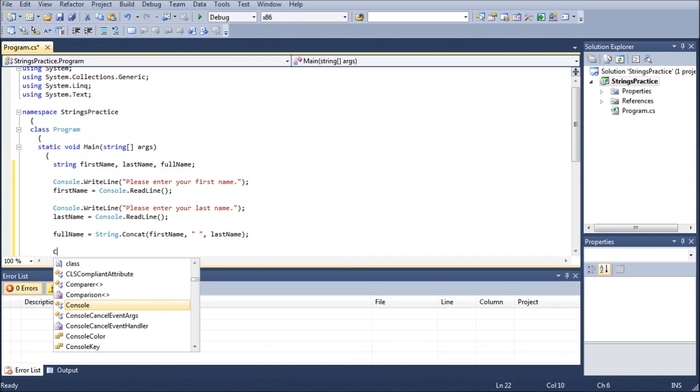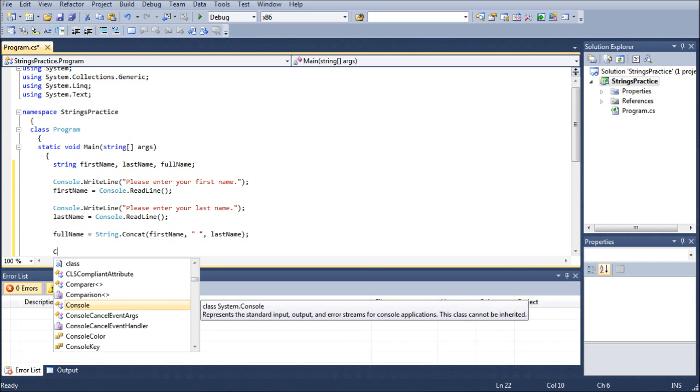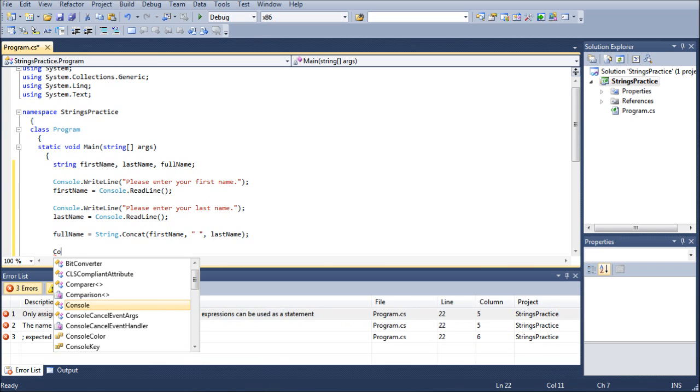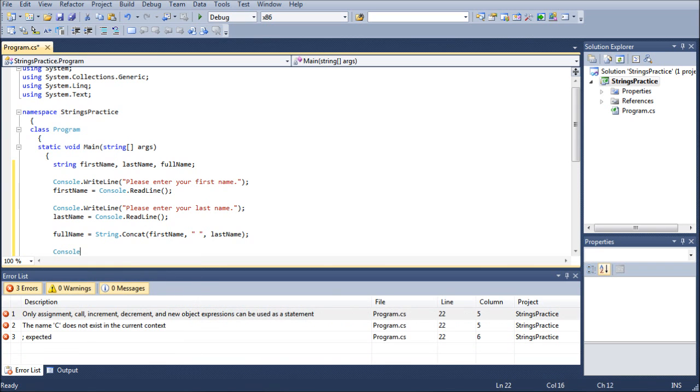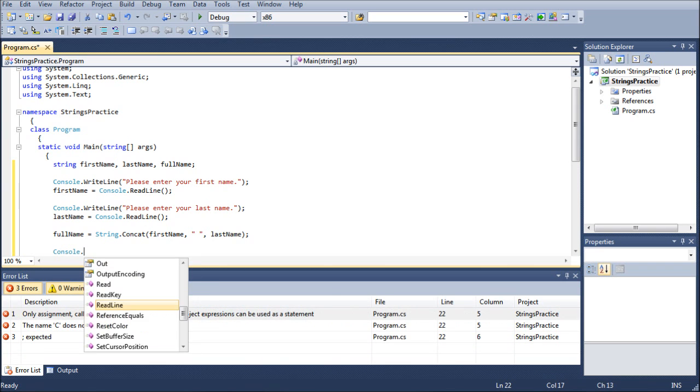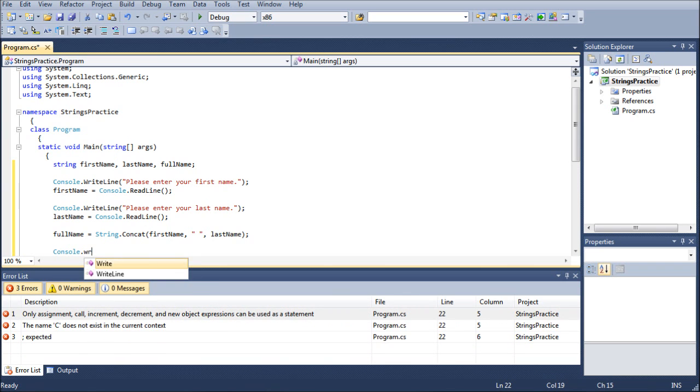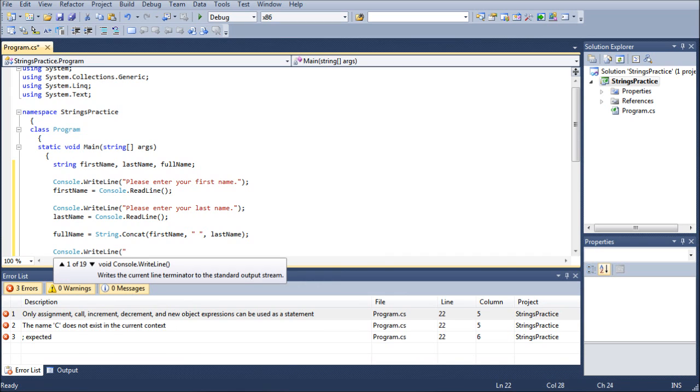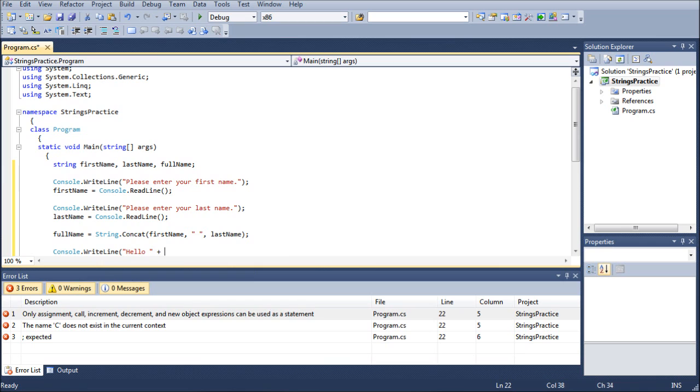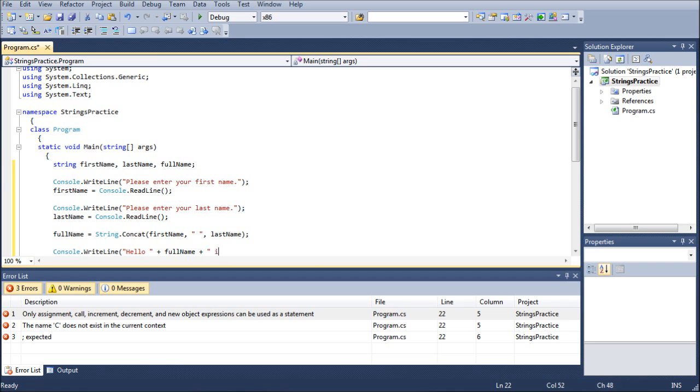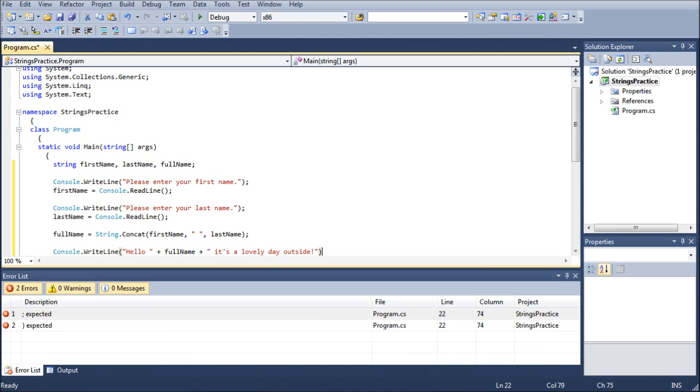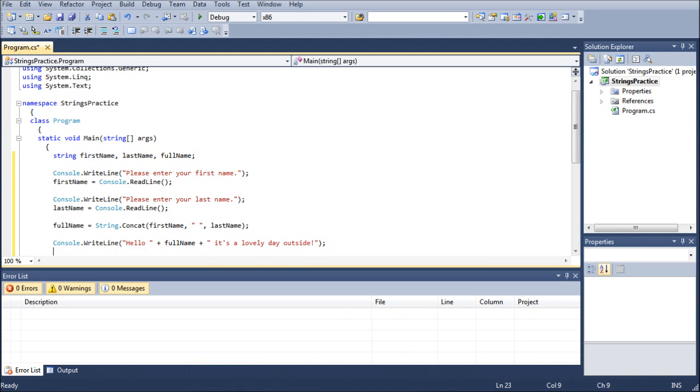And now we're just going to have the computer return it to them. So we're going to go console dot write line, parentheses, hello, put a space, close the quotes, add the full name, space, and then add, it's a lovely day outside. I don't know, I know it's kind of dorky, but I'm just trying to fill something in there.